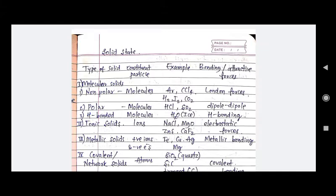Then comes ionic solids. The constituent particles are ions. Examples are NaCl solid, ZnS, CaF2, and MgO solid. The attractive forces are electrostatic forces. Then comes metallic solid, where the constituent particles are positive ions and electrons. Examples are iron, copper, silver, and magnesium. The attractive forces are metallic bonding. Then comes covalent or network solid, where constituent particles are atoms. Examples are quartz (SiO2), SiC, and diamond. The attractive forces are covalent bonding.